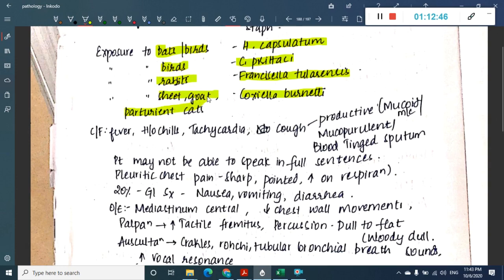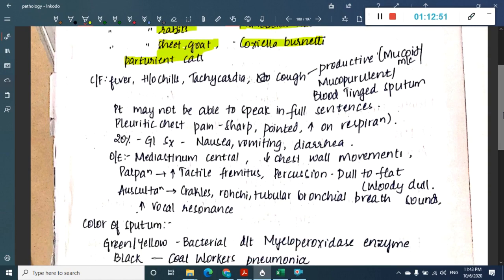Animal exposure associations: bats are associated with Histoplasma capsulatum; birds are associated with Chlamydia psittaci; rabbits are associated with Francisella tularensis; sheep or goats are associated with Coxiella burnetii; parturient cats are also associated with Coxiella burnetii. Clinical features of pneumonia include fever, chest pain, tachycardia, productive cough with mucopurulent or blood-tinged sputum, dyspnea, and pleuritic chest pain that is sharp and increases on respiration.